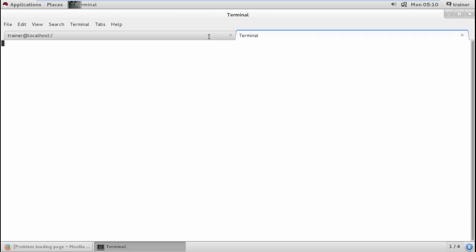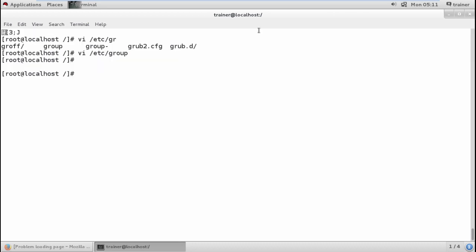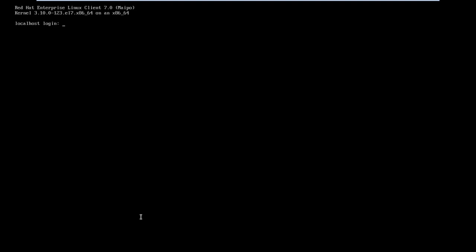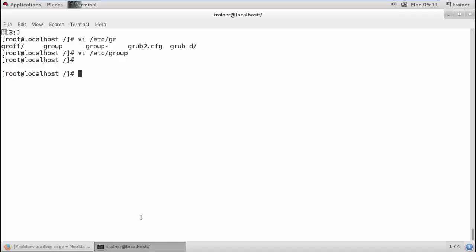After saving, trainer needs to log out and log back in. From tty2, logging in through trainer with the password, then moving into slash and CD rootshare — trainer is now able to get access to the data. However, since the permission is 750, trainer has only read and execute access and won't be able to create anything.